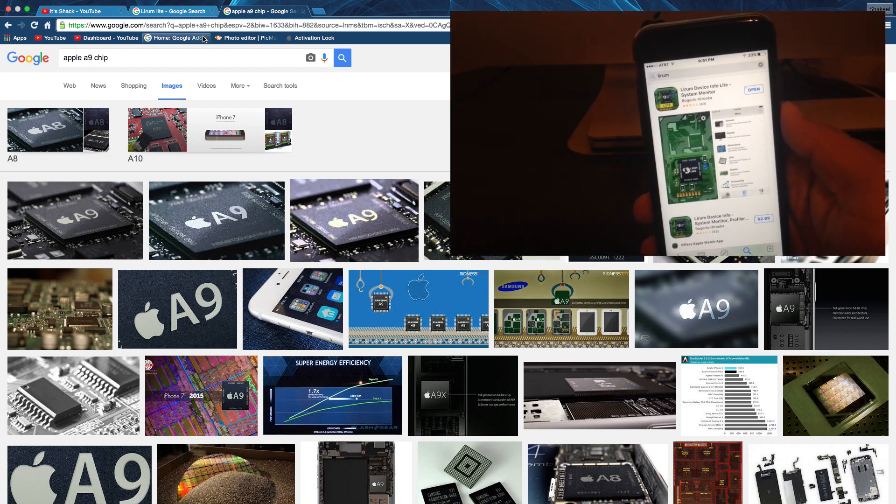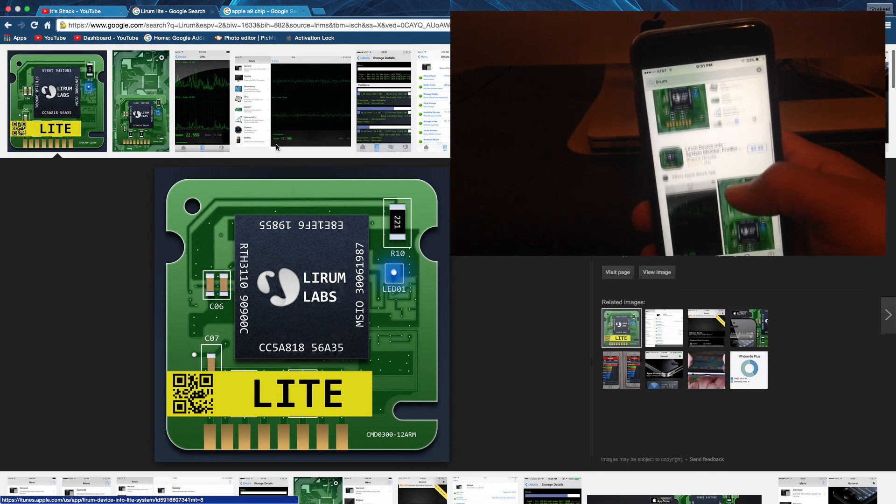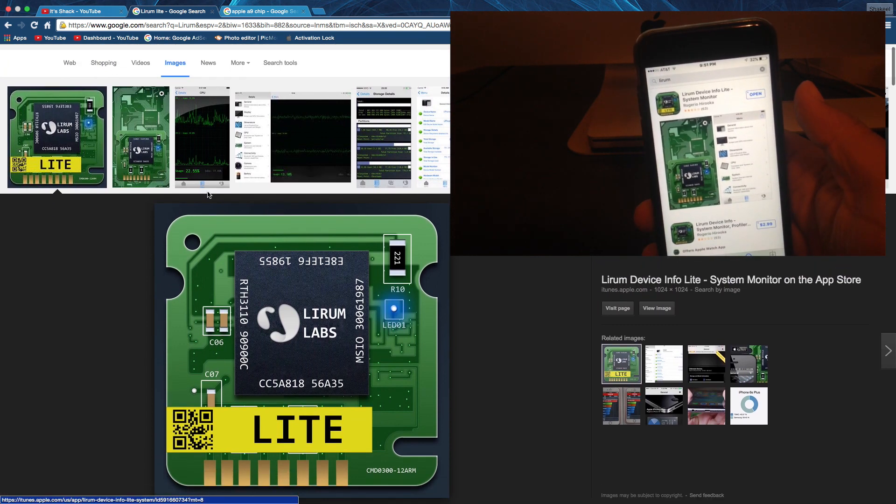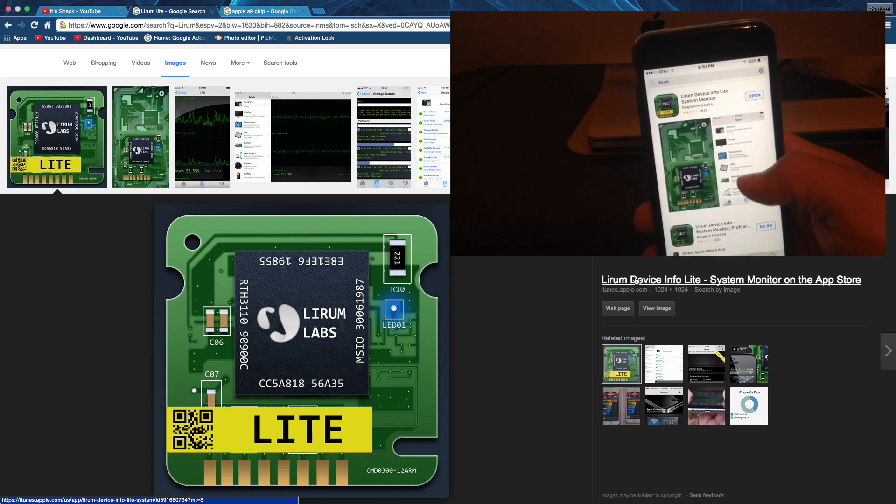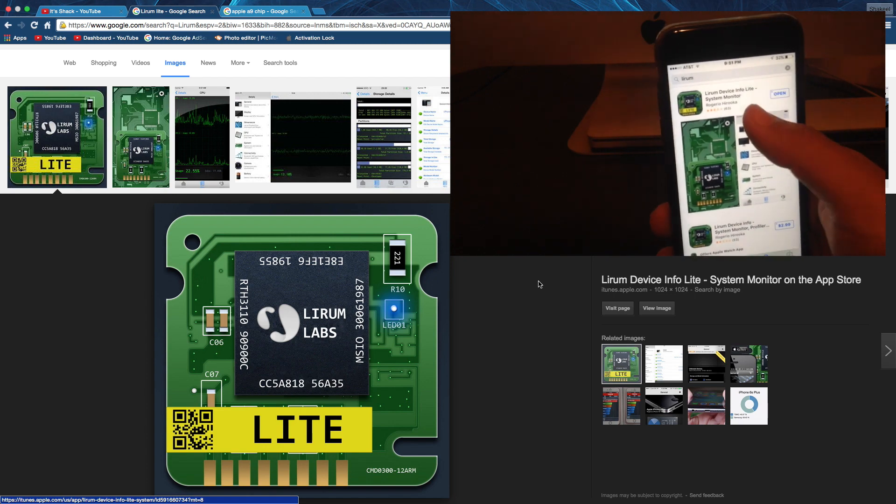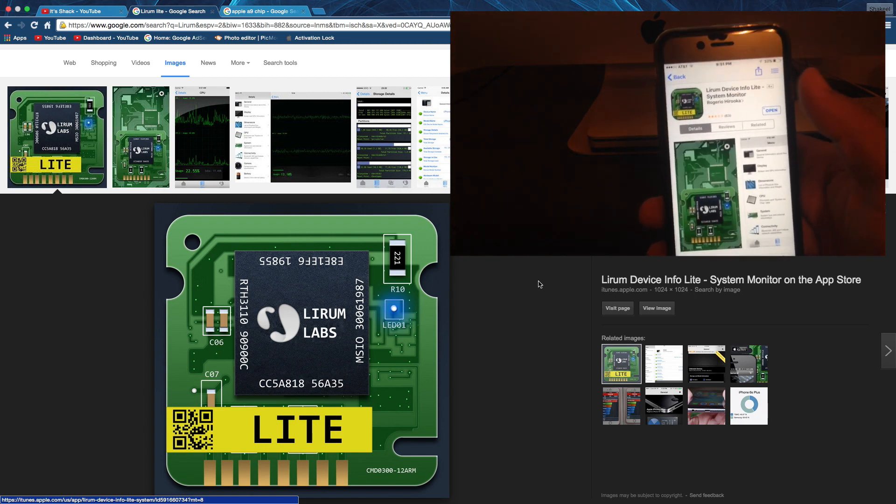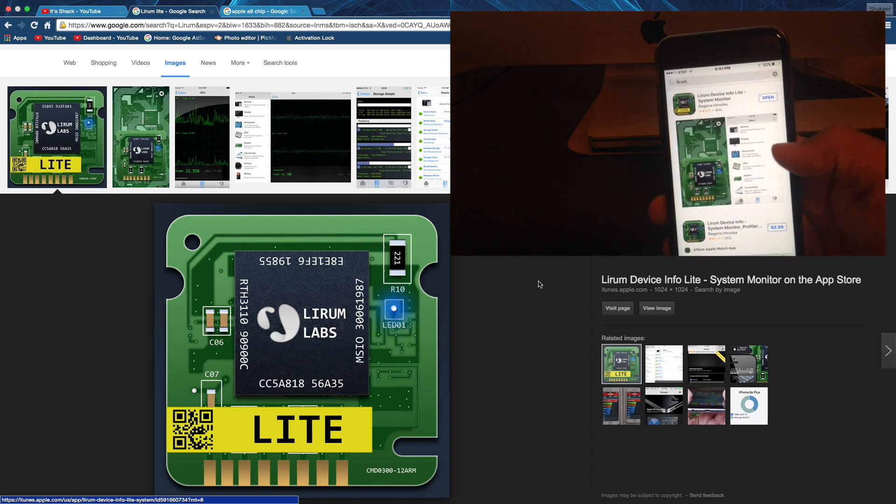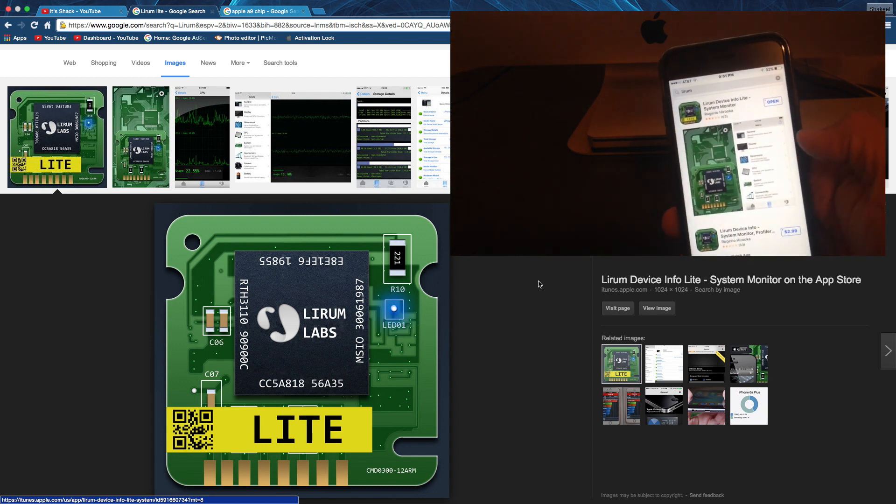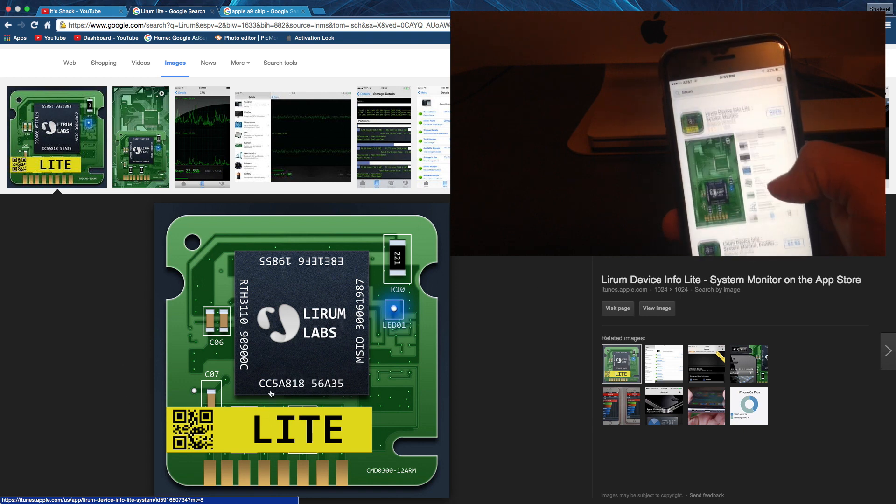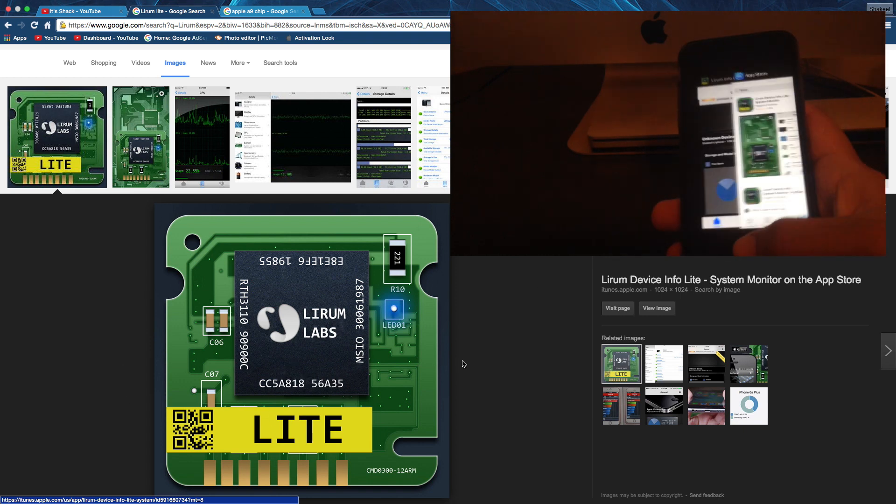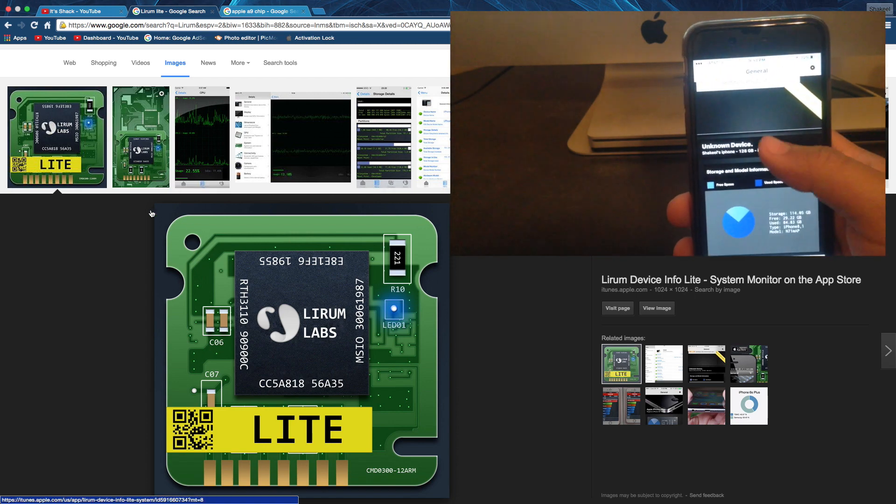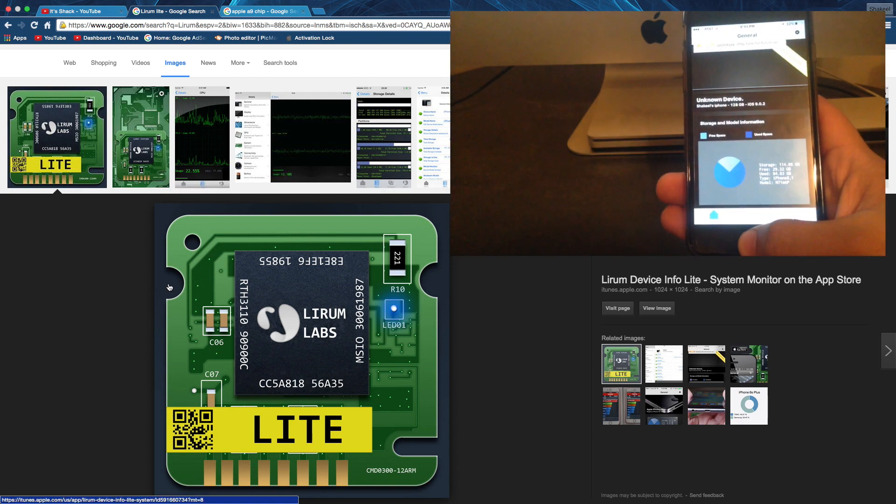The best way and the easiest way to check which chip you have is to download this app called Lyrum Device Info Lite. The app costs $2.99, but if you get the Lite version, then it's free. You don't have to buy the full version, all you want to see is what chip you have. Just get the Lite version, it's free, so don't worry about it.